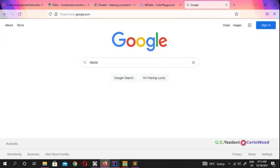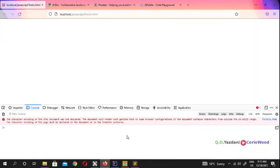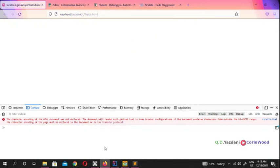Welcome to this video series about JavaScript. If you don't understand anything, just leave a comment and I'll explain it again. I've explained what Ajax is — now let's look at the different ways to write JavaScript.